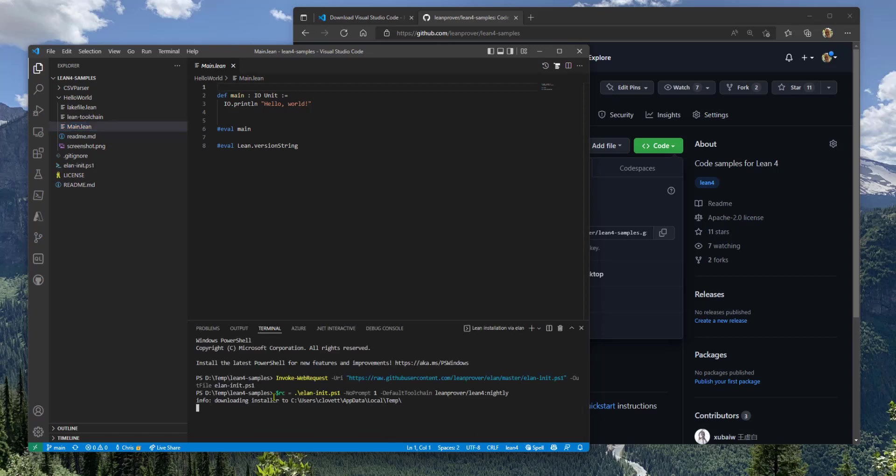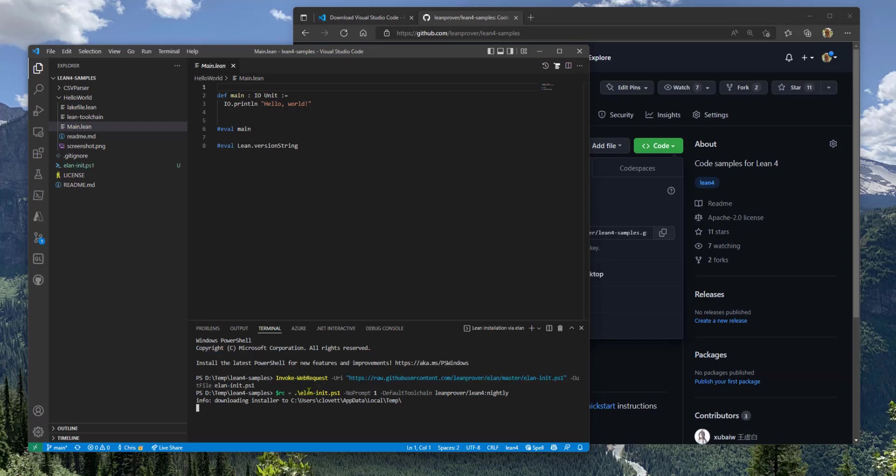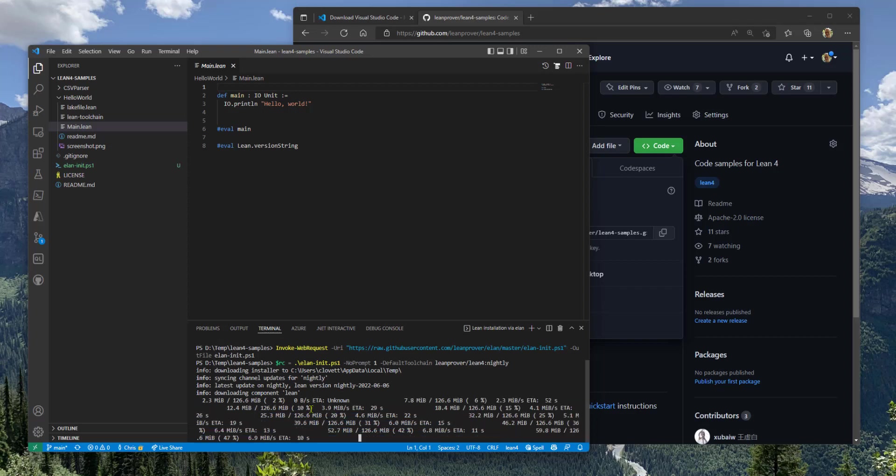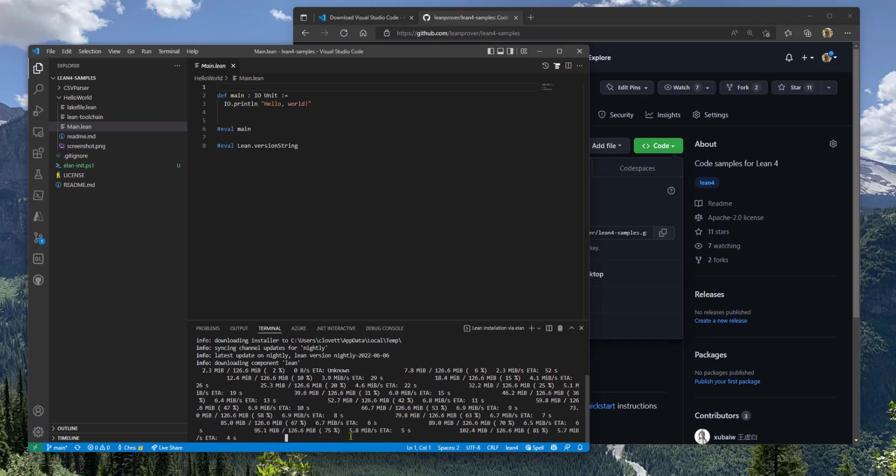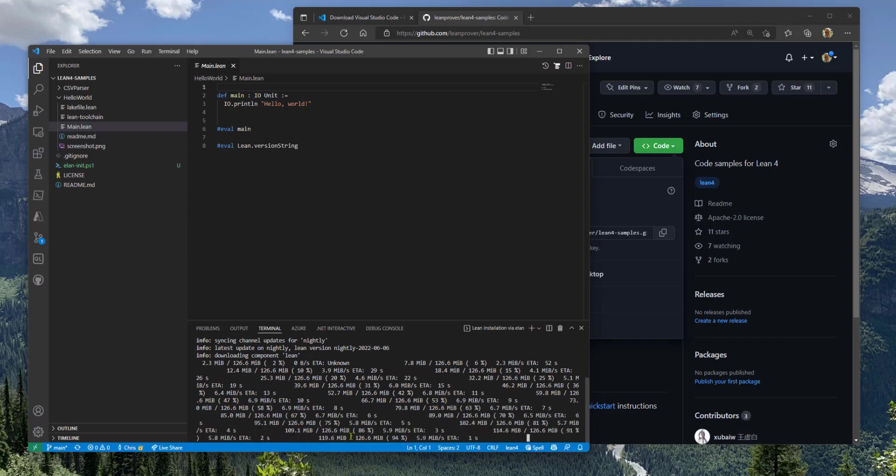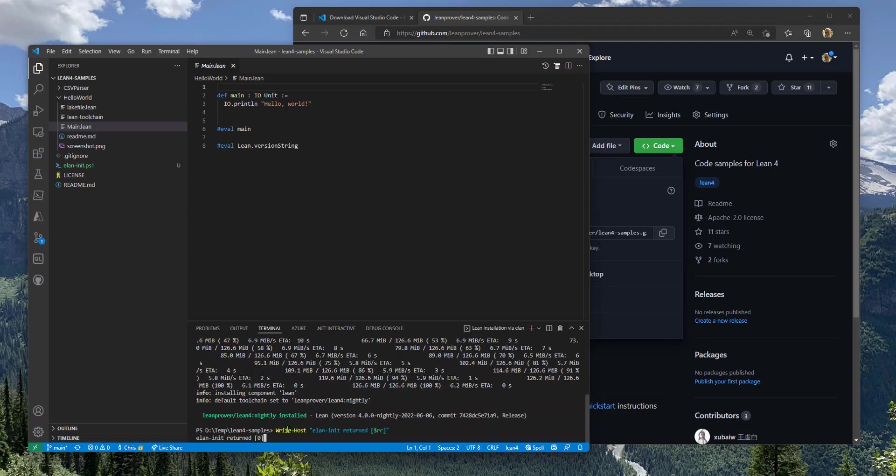It goes ahead and gets a little tool called Elan, which is like a bootstrapper for installing the compiler. Actually, it manages installing whatever version of the compiler you need for your samples. It's putting the nightly version of Lean on your machine.